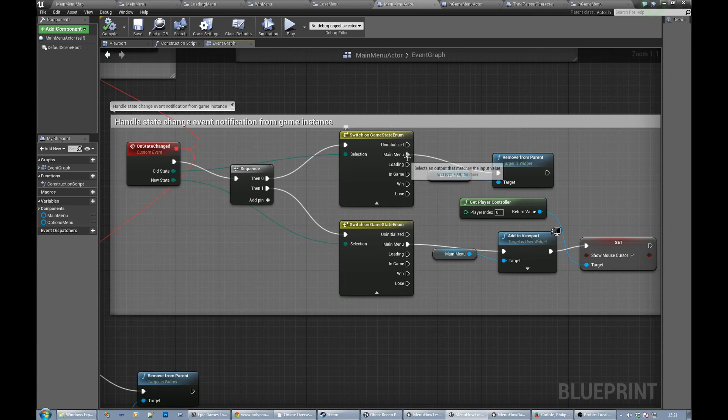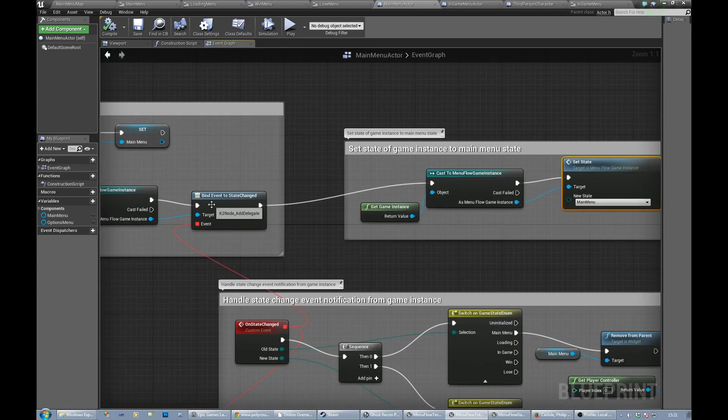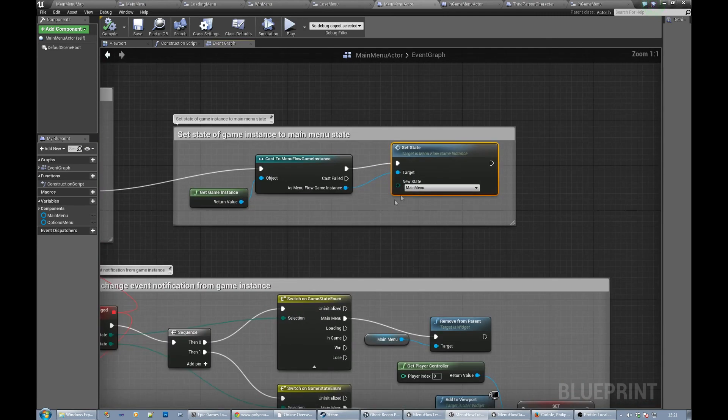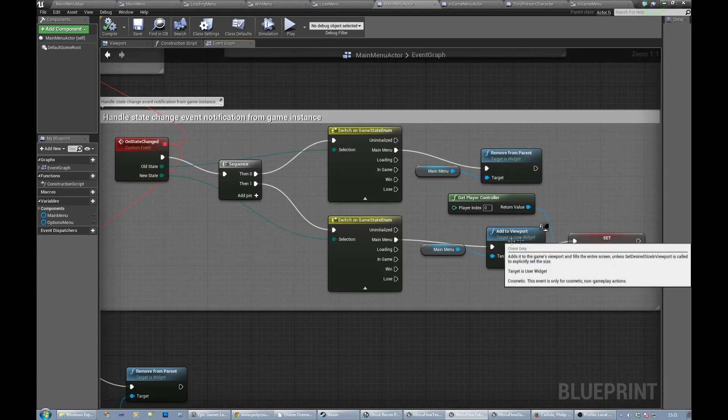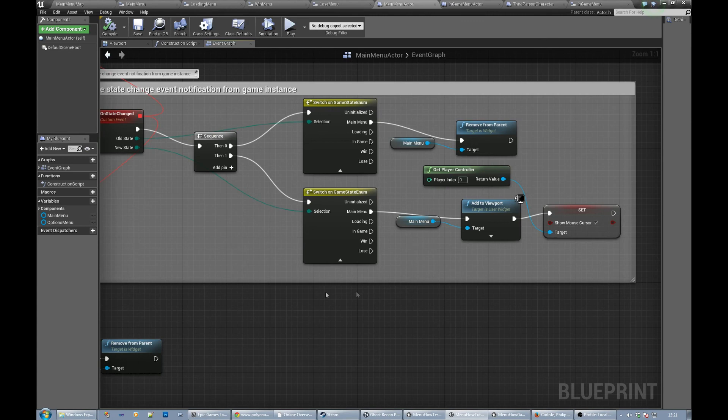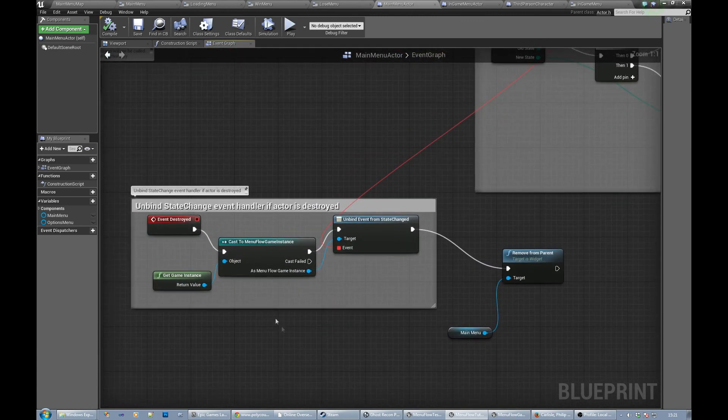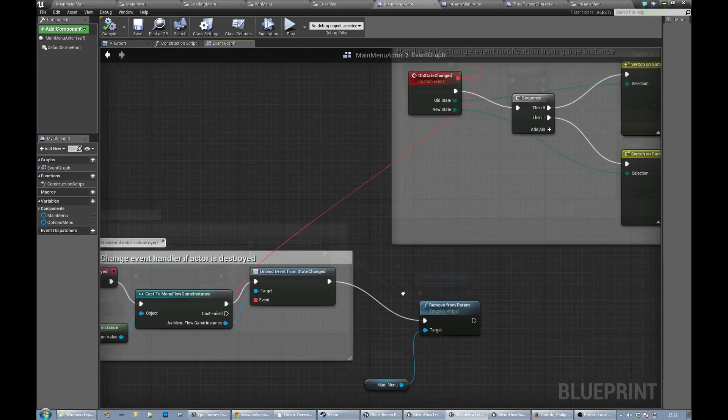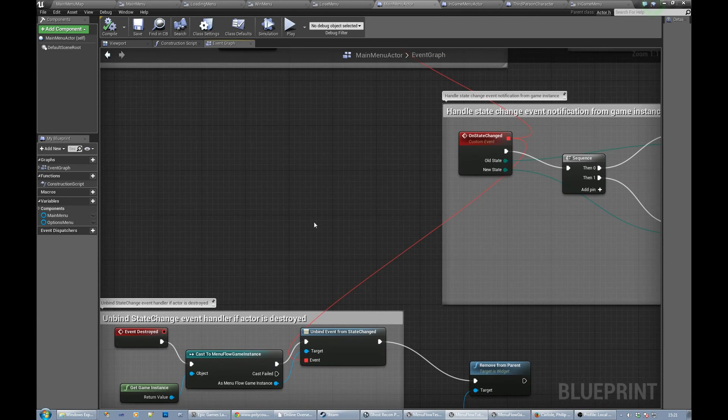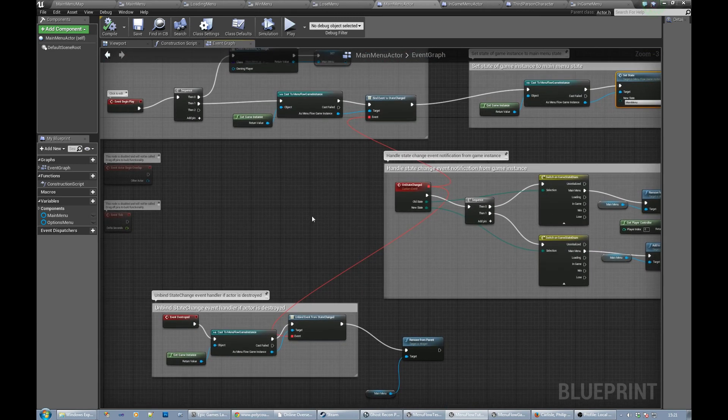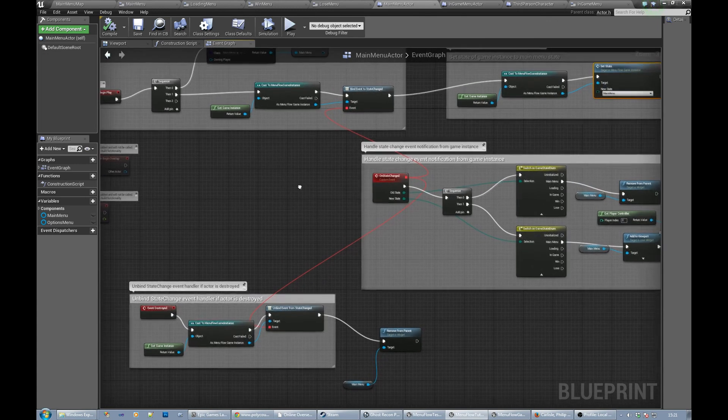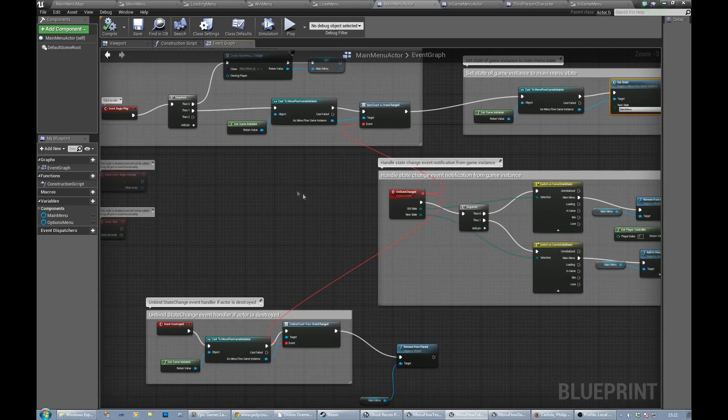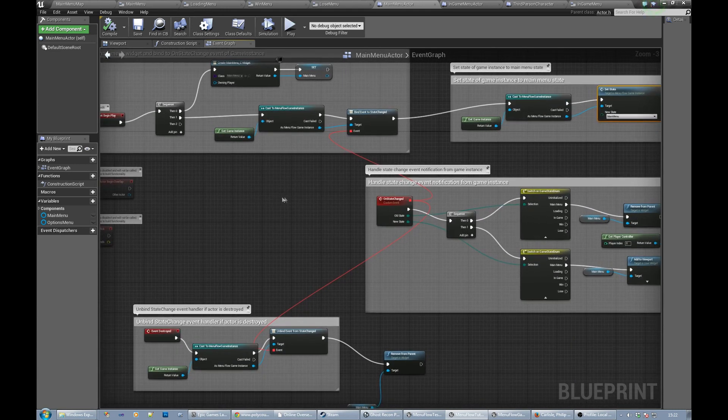So it shows and hides just the main menu for now. And then because it's after the bind event, it comes in here and actually sets the state to main menu, which will then cause this state to fire and show the main menu by adding the viewport to the widget that we created earlier. And again if we get destroyed we unbind from that event and we remove the main menu from the viewport just to make sure. So that's the main menu actor. Basically you add a main menu actor into a main menu level and this will handle along with a game instance showing the main menu.